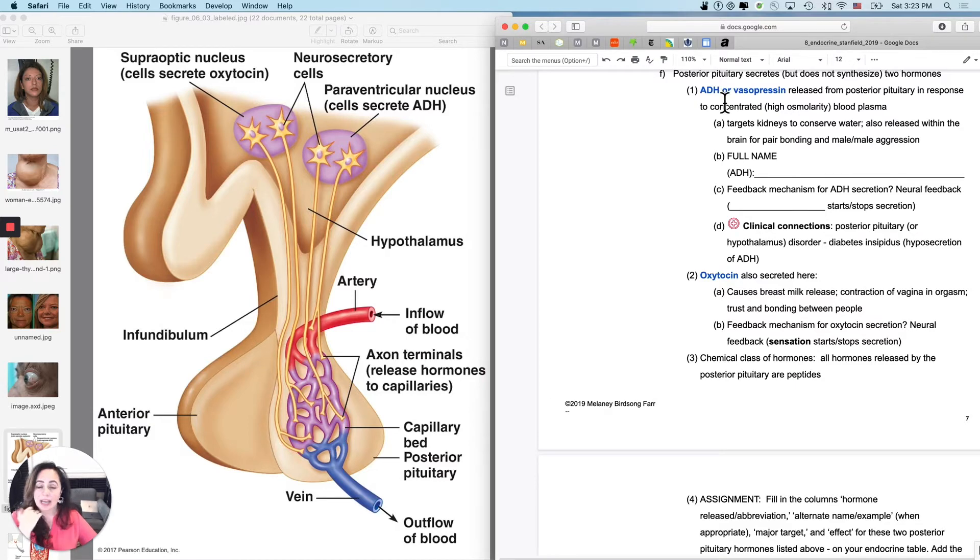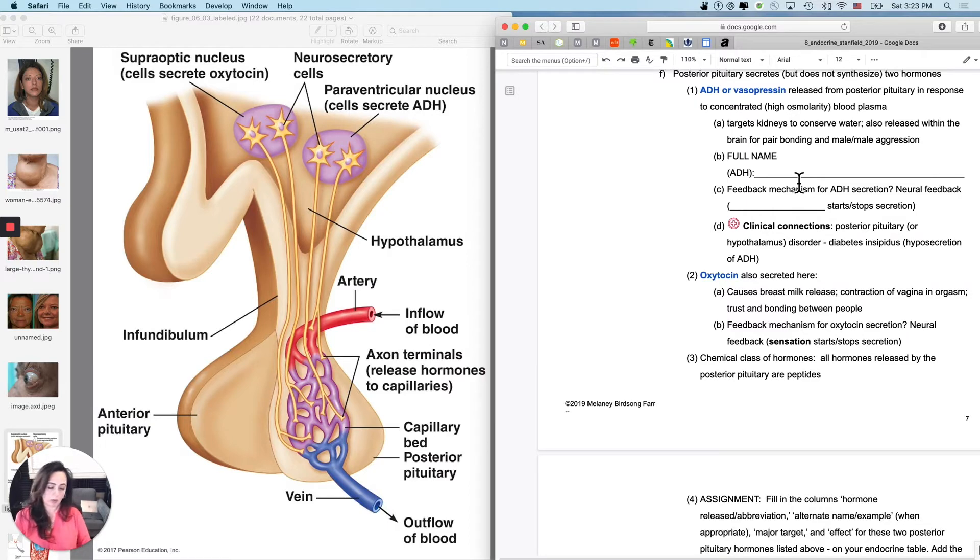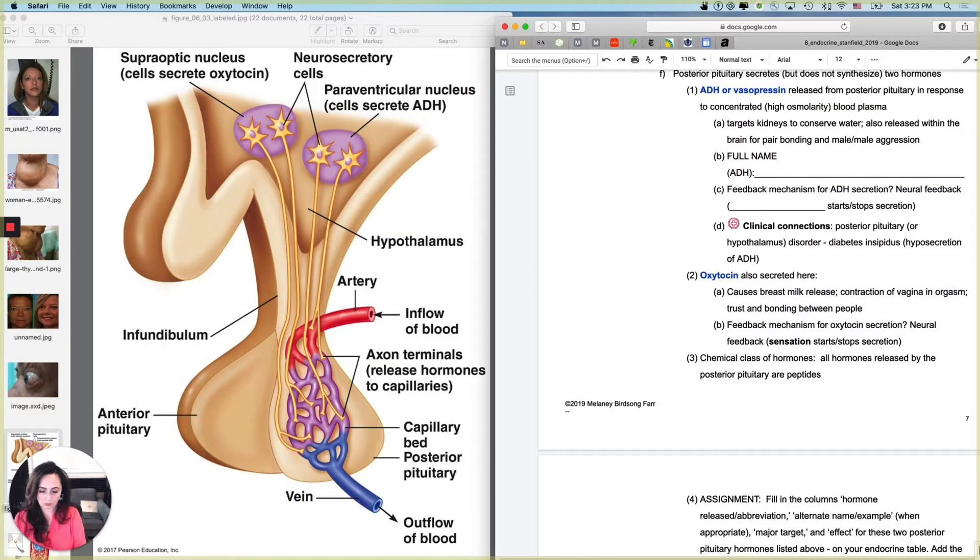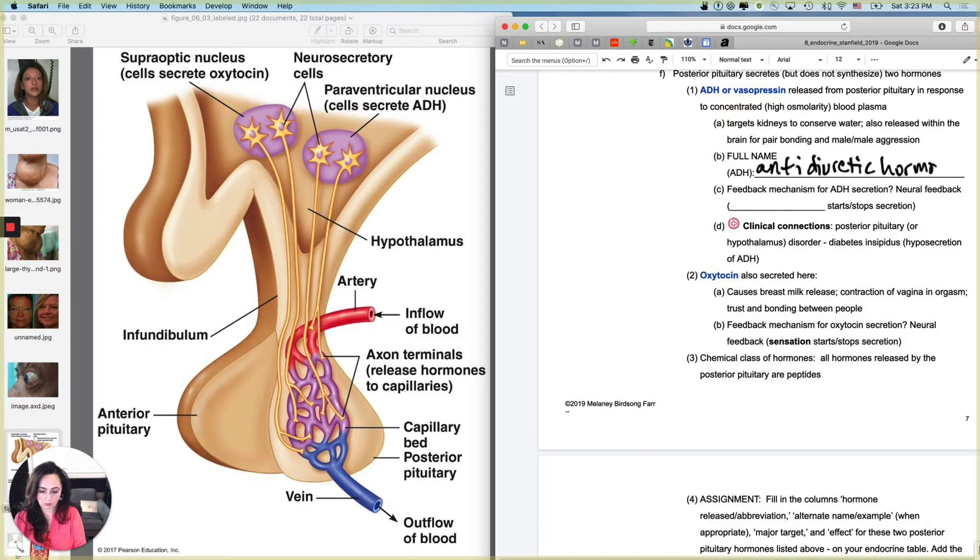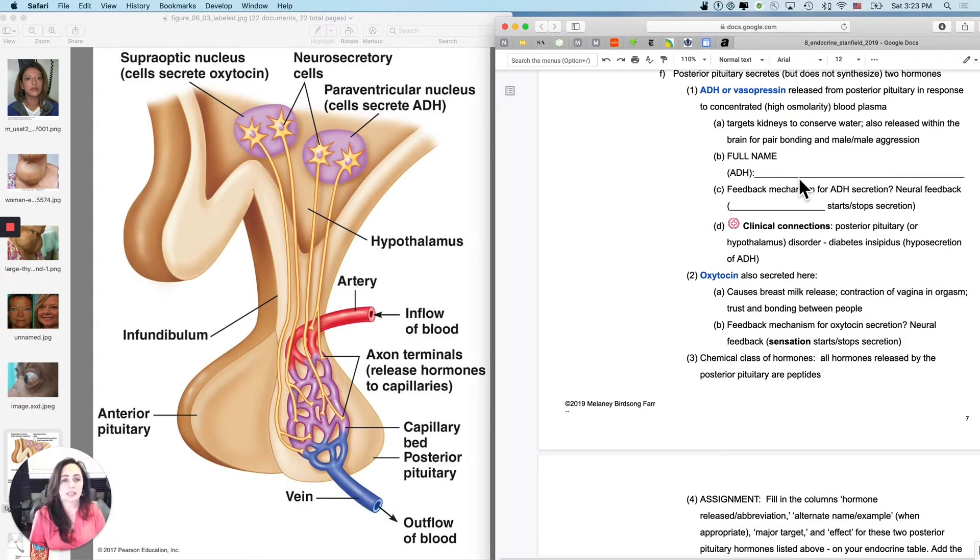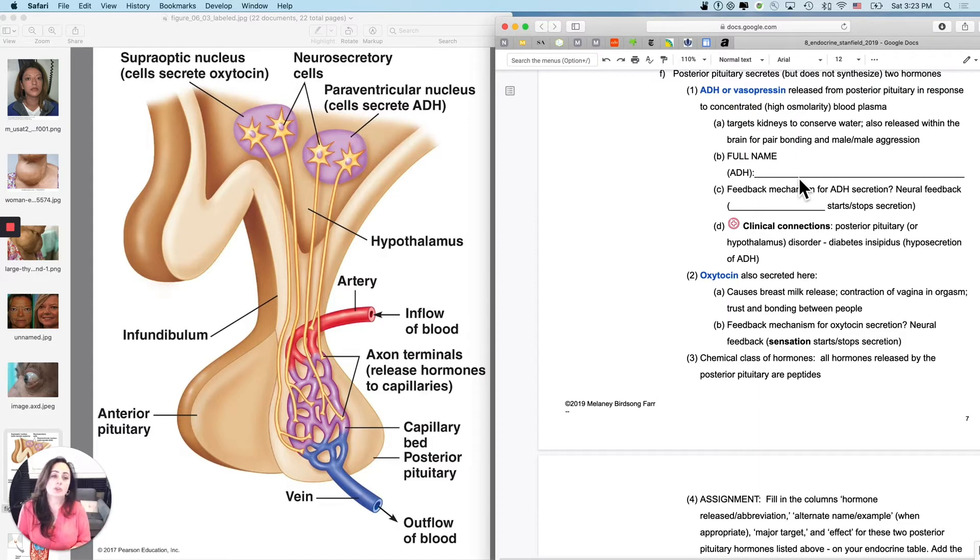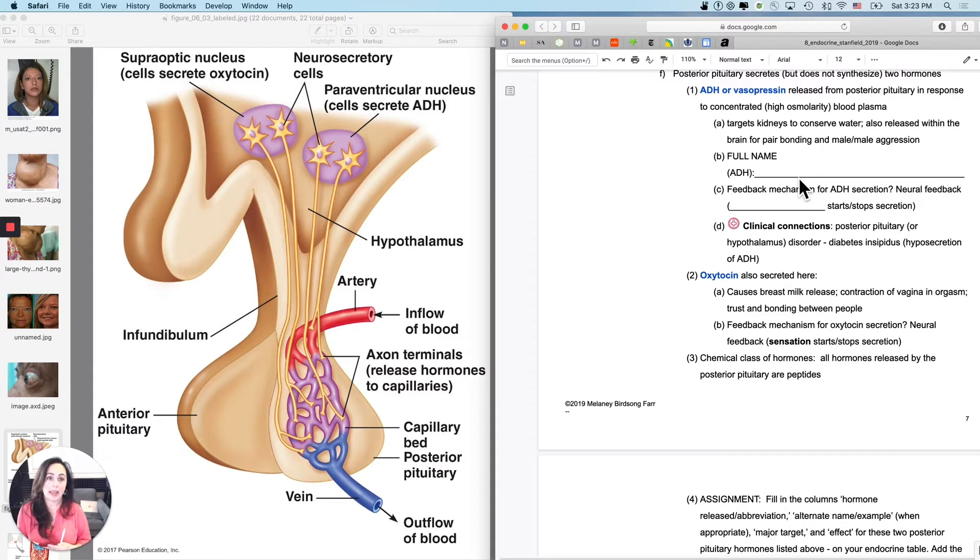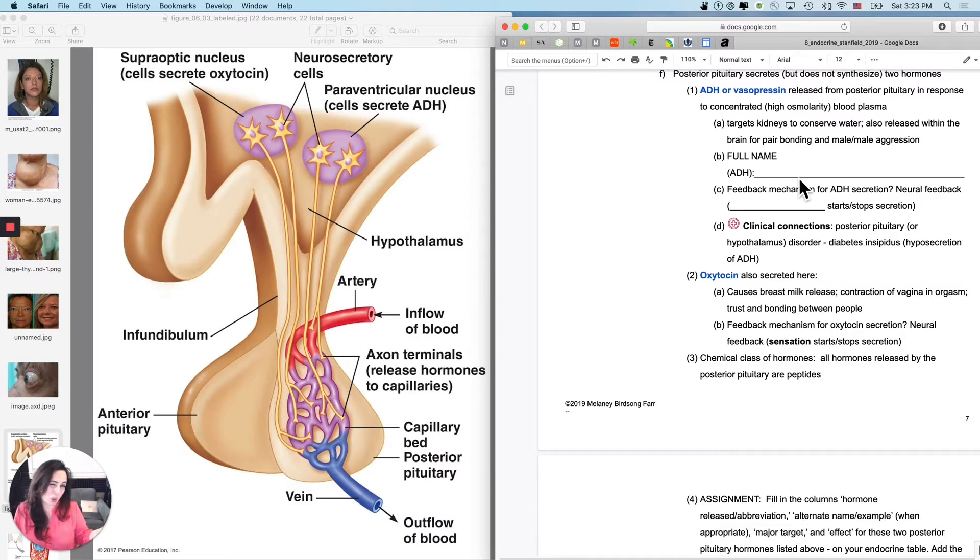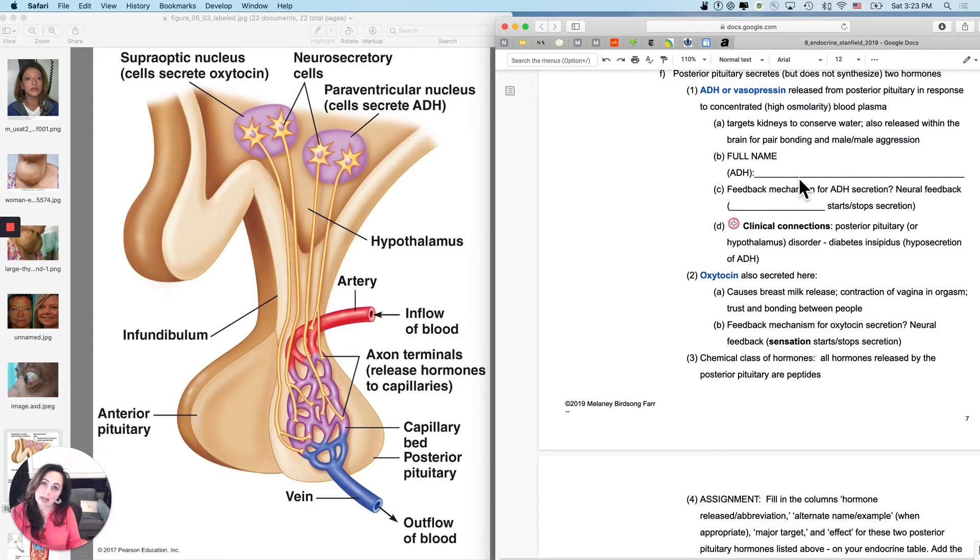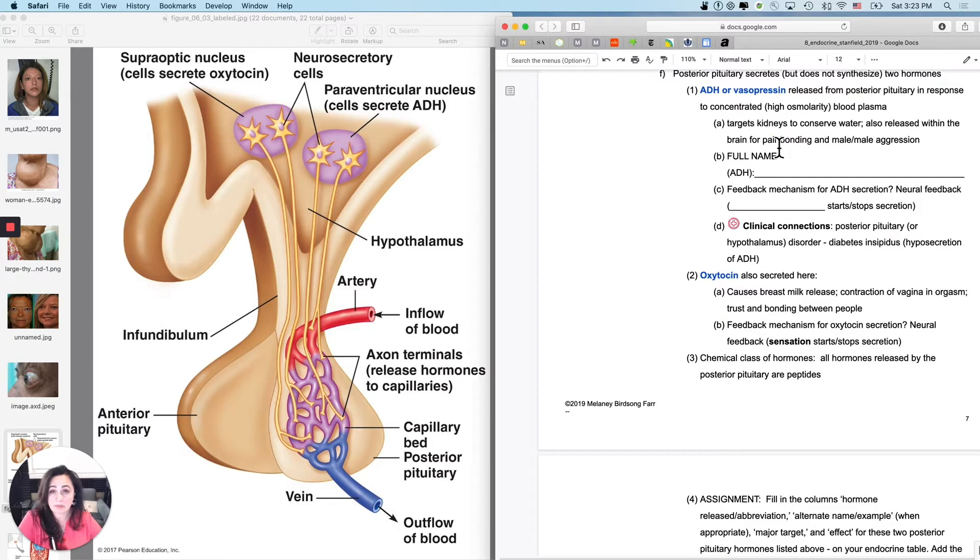So ADH, anti-diuretic hormone. So it is an anti-diuretic. So a diuretic makes you pee a lot. So this is an anti-diuretic, so it actually causes you to conserve water. And the anti-diuretic hormone name sort of tells you where it goes. It doesn't have the tropic or tropin in it. But where do you think an anti-diuretic could help you to conserve water? So yeah, it's going to go to the kidneys. That's one of its major targets to help you conserve water.